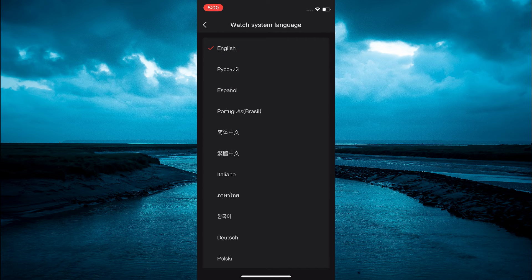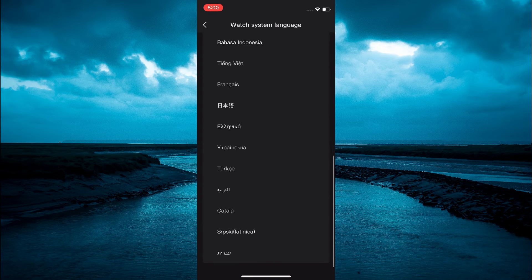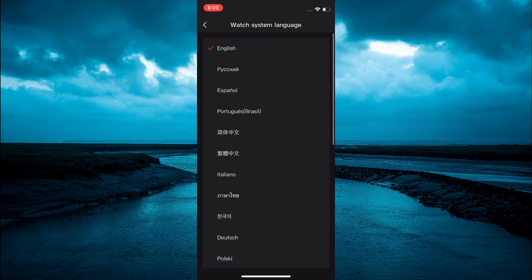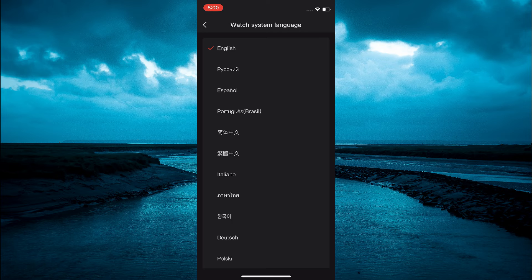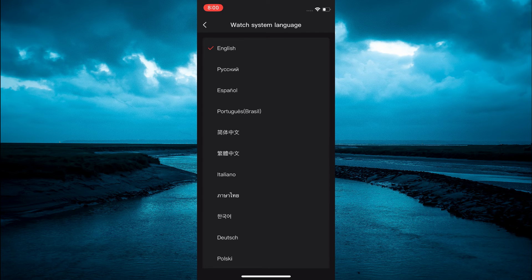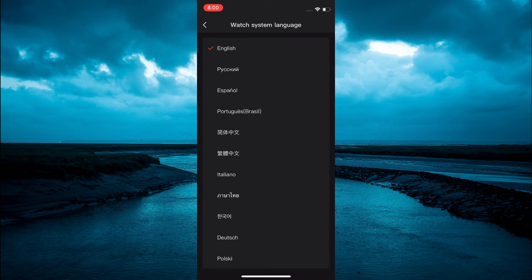Then from here you can select the language that you would like to change it to. Once you have found the language that you would like to change it to, you can simply tap on it and that's it.